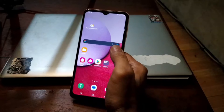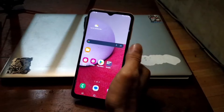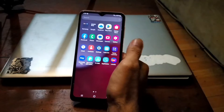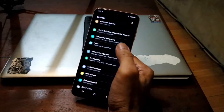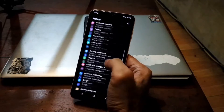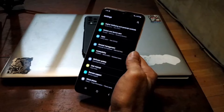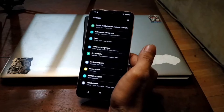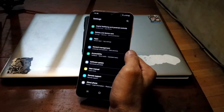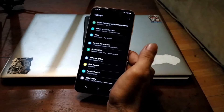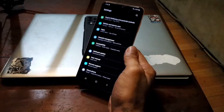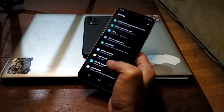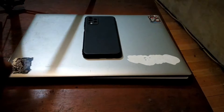Hello guys, assalamualaikum warahmatullah. Again with Ombob. In this video I have the Samsung phone, the Galaxy A13, and I'll show you how to root this phone. Basically the steps are almost the same for all Samsung phones, but there is one major thing that can make you fail or succeed. Please don't skip this video otherwise you'll fail to root this phone.